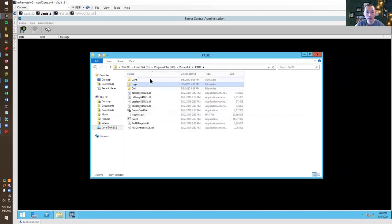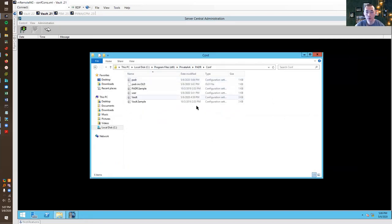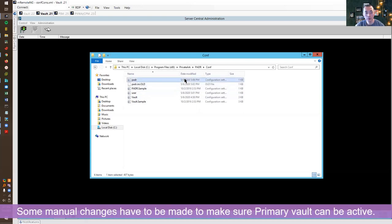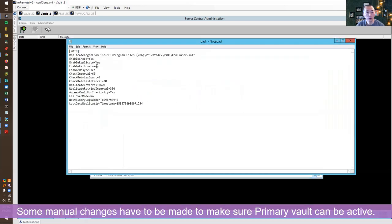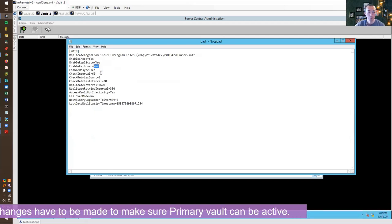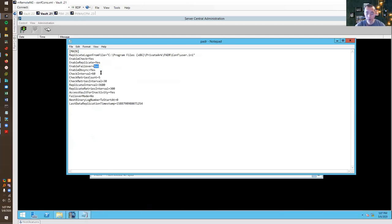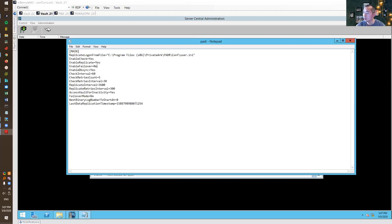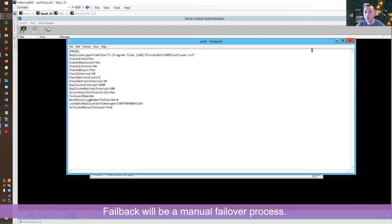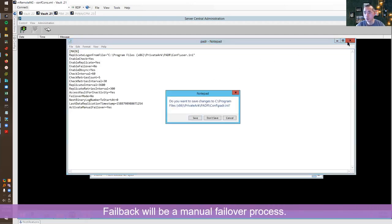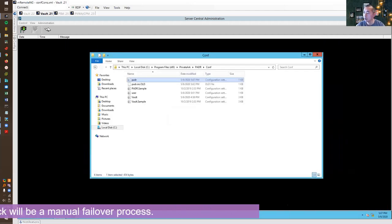Now we need to make some changes to make sure primary vault can be active and DR vault can go back to DR mode. So first thing is PADR configuration. This will not be in fail mode anymore, it's going to be primary. And since we are doing a manual failover we need to activate that. So we need to add a new line to say active manual failover. This will be manual failover to fail back to the primary vault. Save.